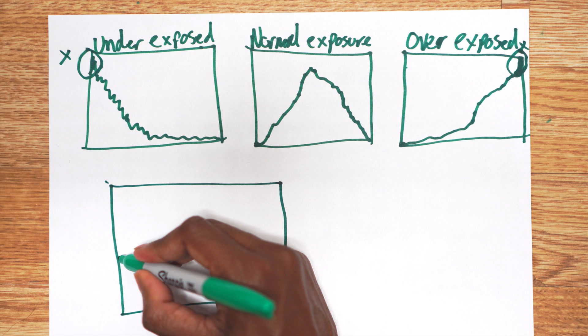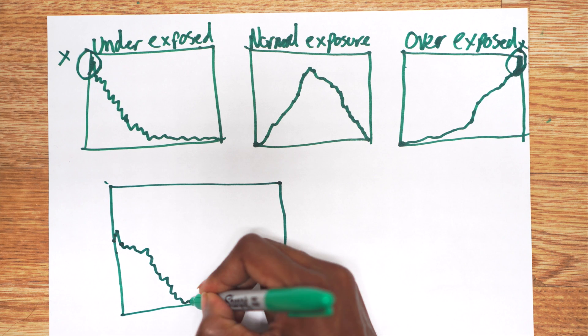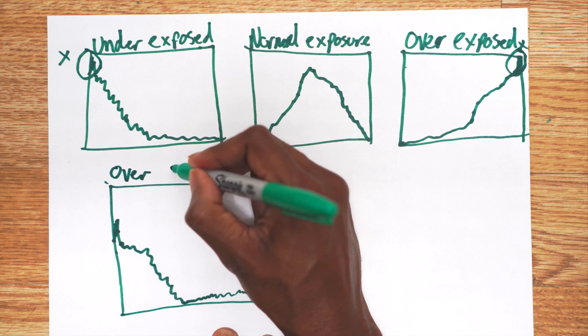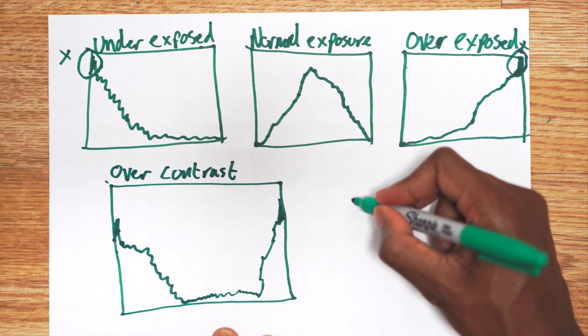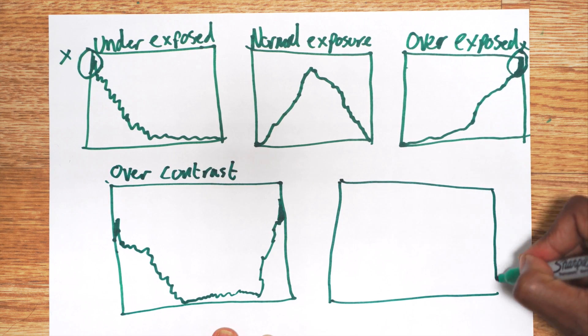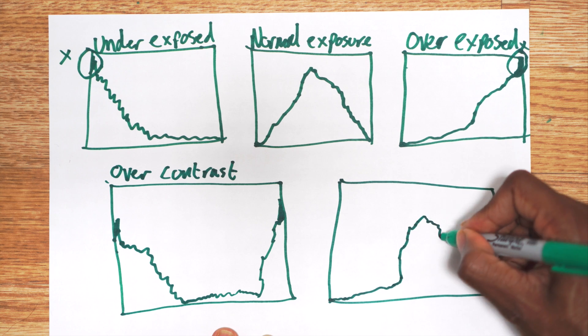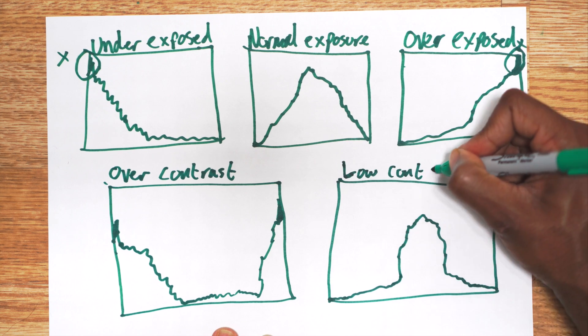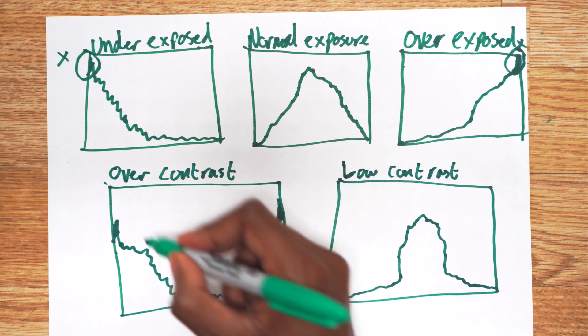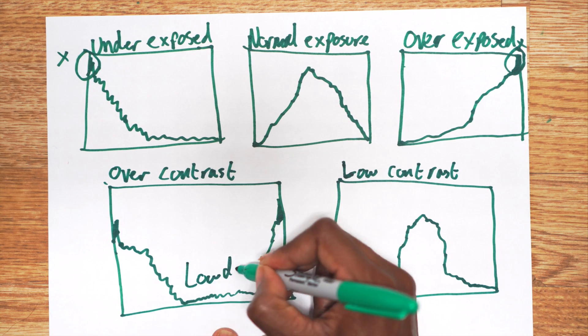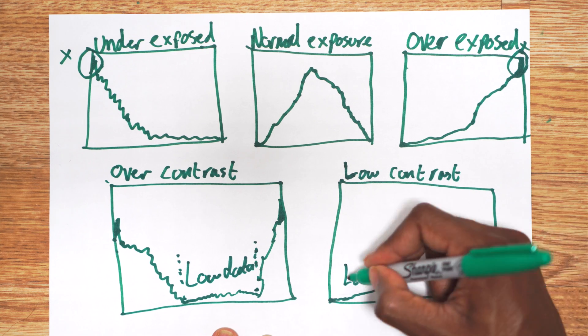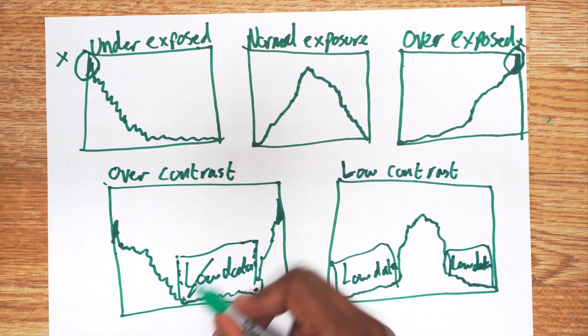Now we have over contrast which shows data on the left and the right but almost no data in the middle. And low contrast which has data in the middle and almost no data in other regions. The goal is usually to have something similar to the normal exposure.